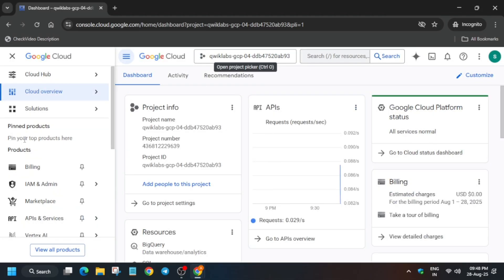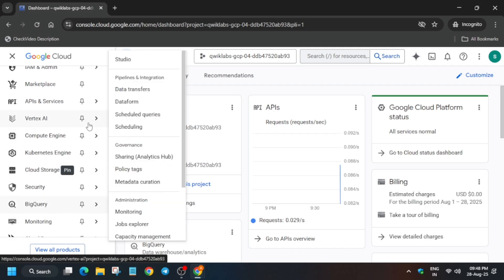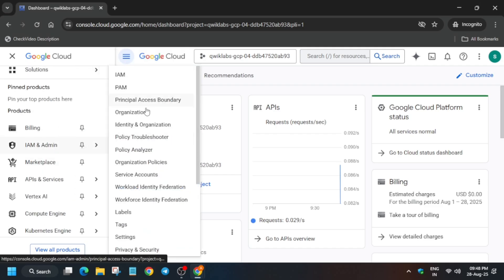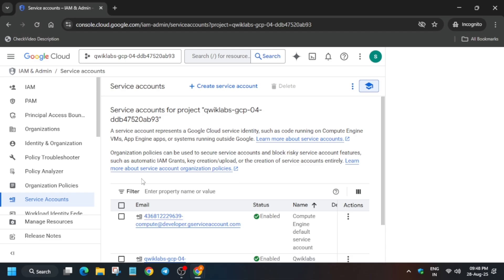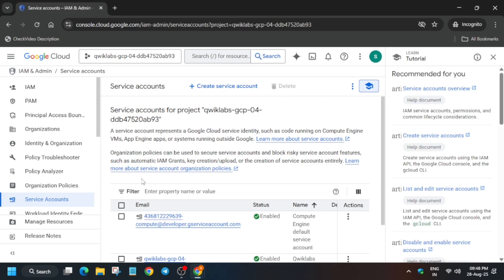From here we have to open the service account. Go to IAM Admin and select it. Here multiple options are available. You can see there is one developer account — 'developer at the rate of developer one' — you have to select it and manage the permissions.